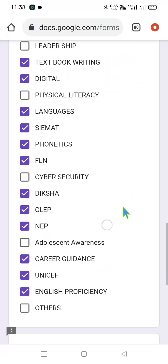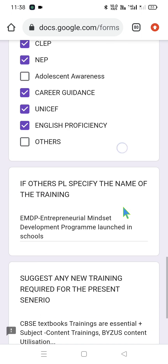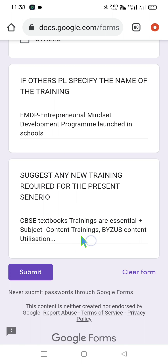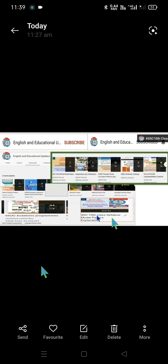These are the listed trainings we have received. Accordingly, you can now select your options. Dear viewers, go through the boxed titles and choose the trainings you have received. If there is any other training, please type it in — for example, EMDP, which stands for Entrepreneurial Mindset Development Program, launched in schools by SRT. A suggestion: please advocate for CBSE training programs, which are essential for improving our content as well as our language skills. You can add such suggestions and then submit the form.